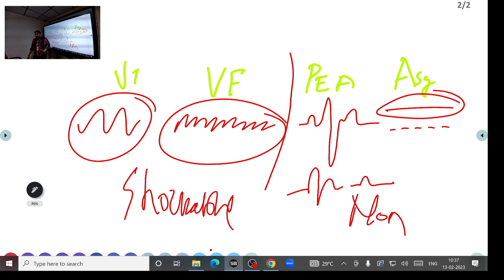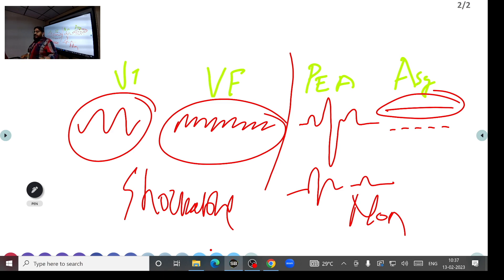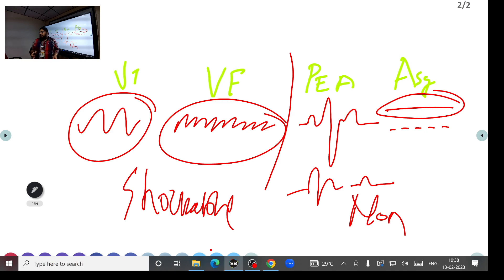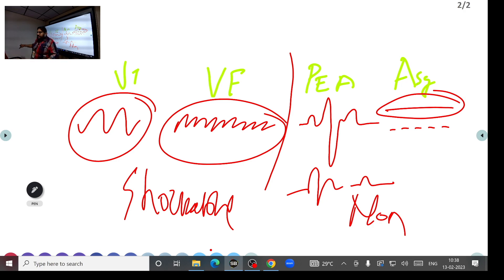To summarize today's class: we reviewed BLS, began CPR at 30:2 compressions, connected the defibrillator, and identified shockable versus non-shockable rhythms. ACLS comprises delivering shock when indicated, advanced airway management, and drugs. We covered ventricular tachycardia and ventricular fibrillation as the two shockable rhythms, and PEA and asystole as non-shockable rhythms — along with an approach to tachycardia classification. Continuation of ACLS will be discussed in the next class.